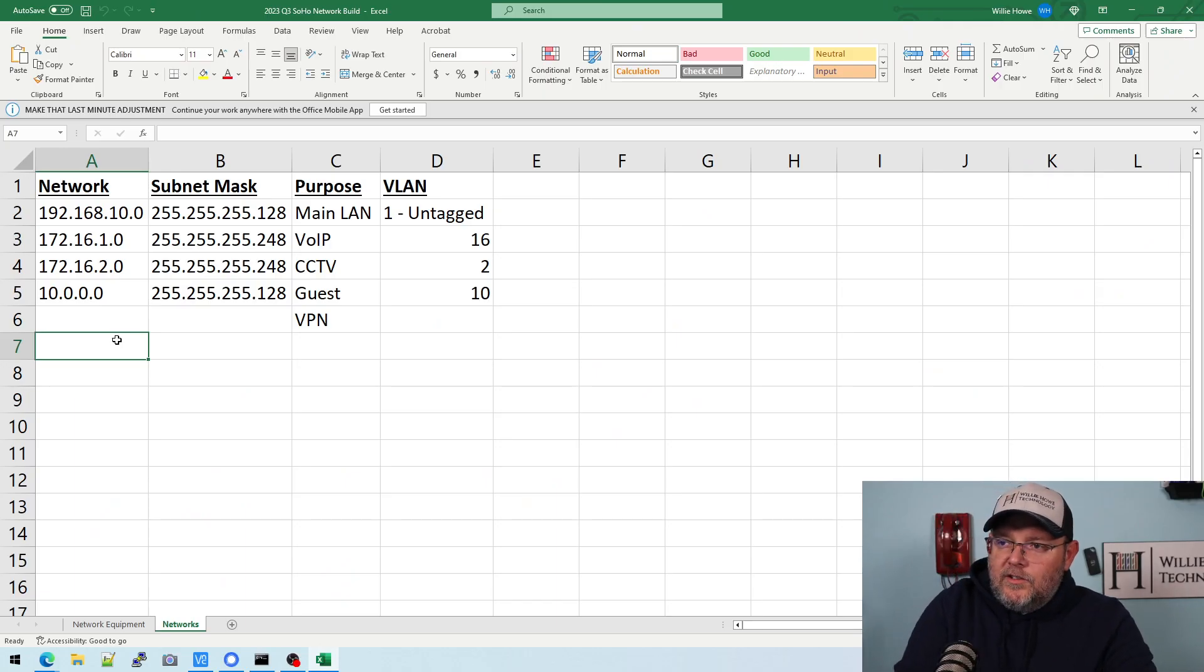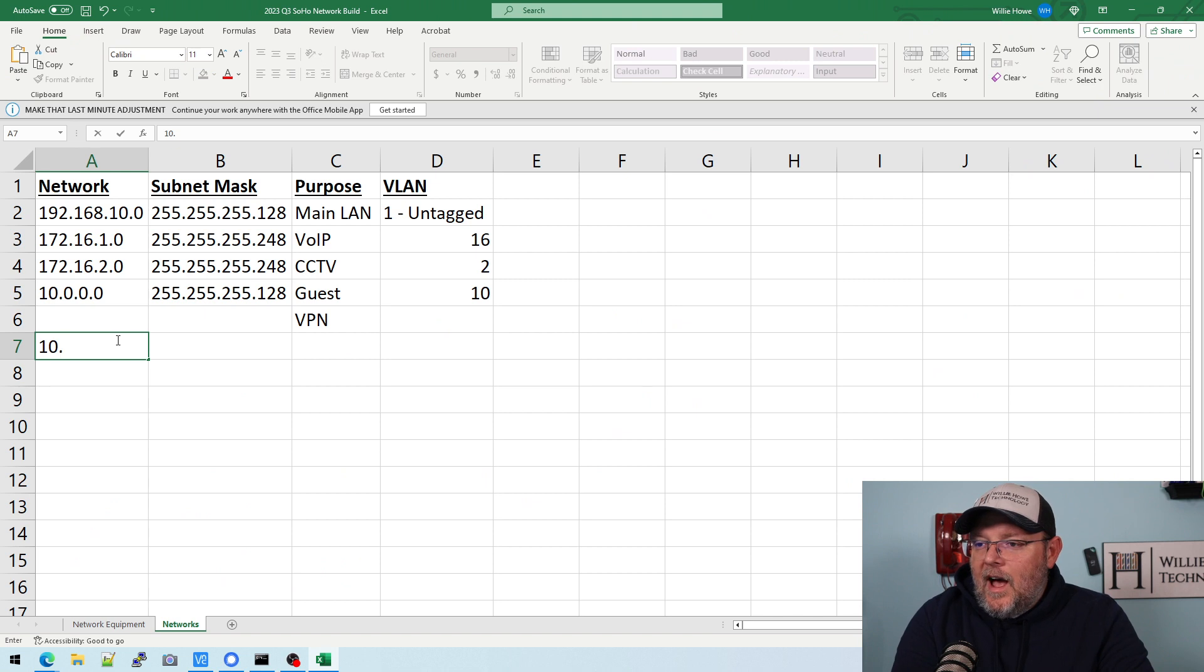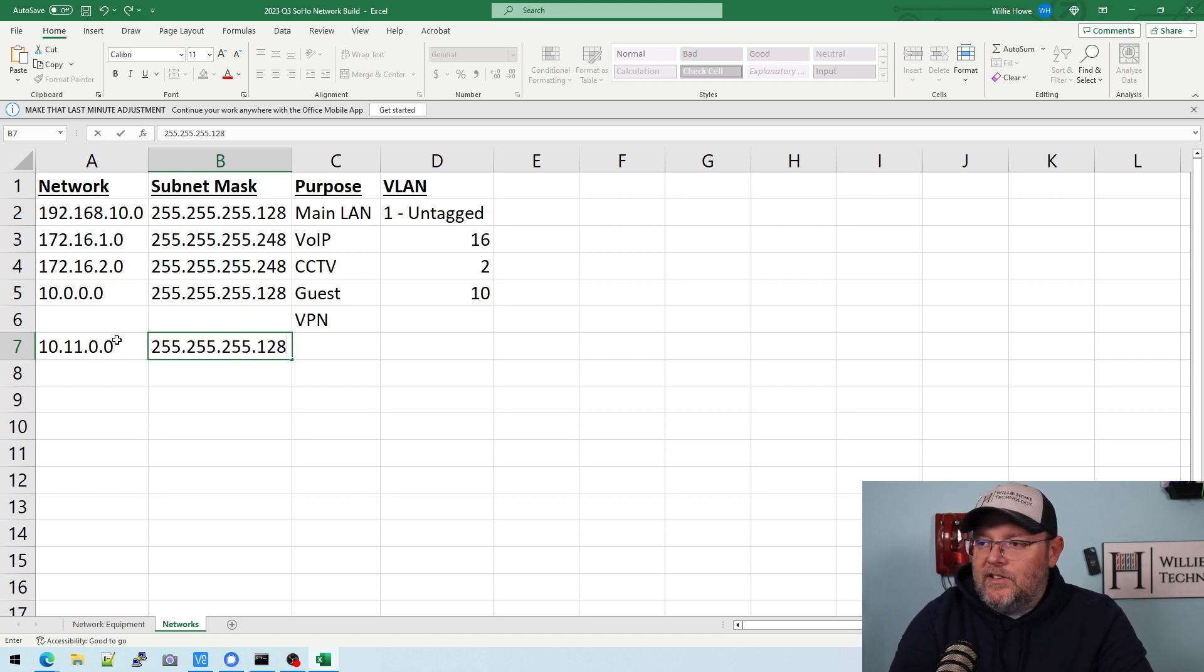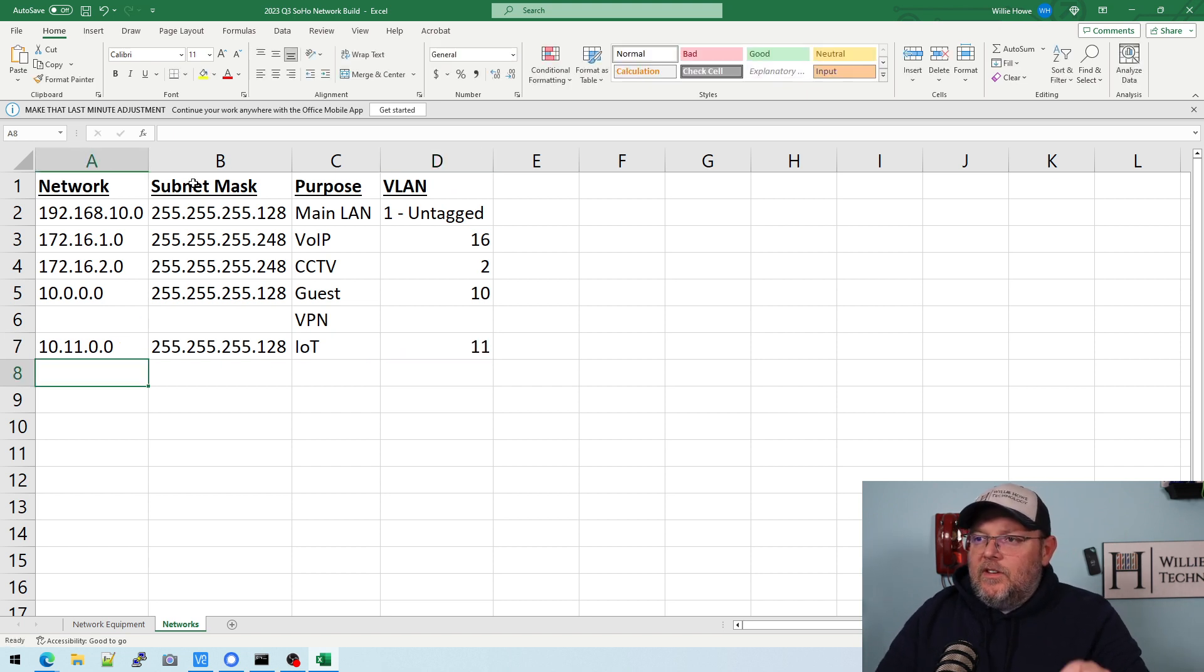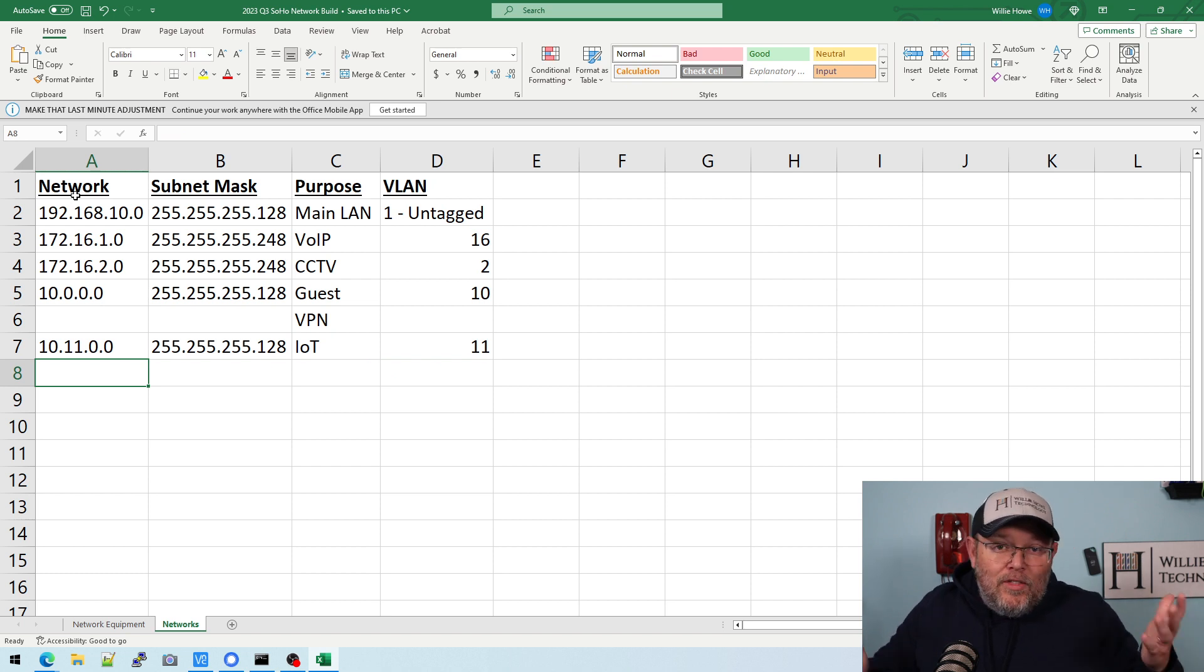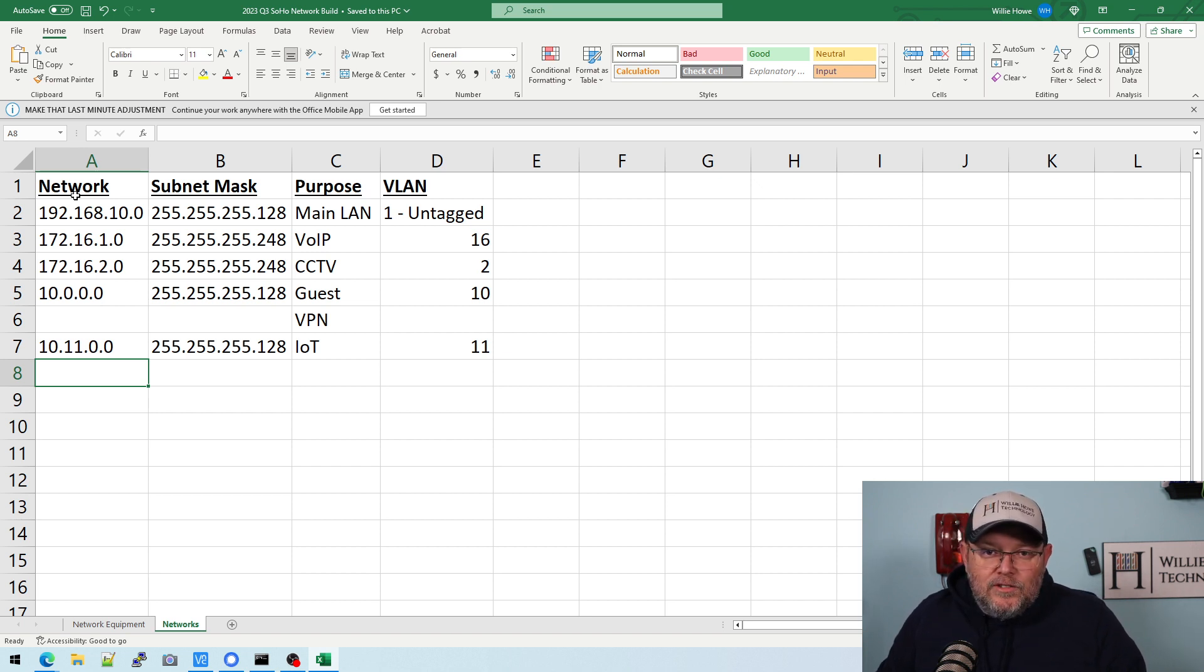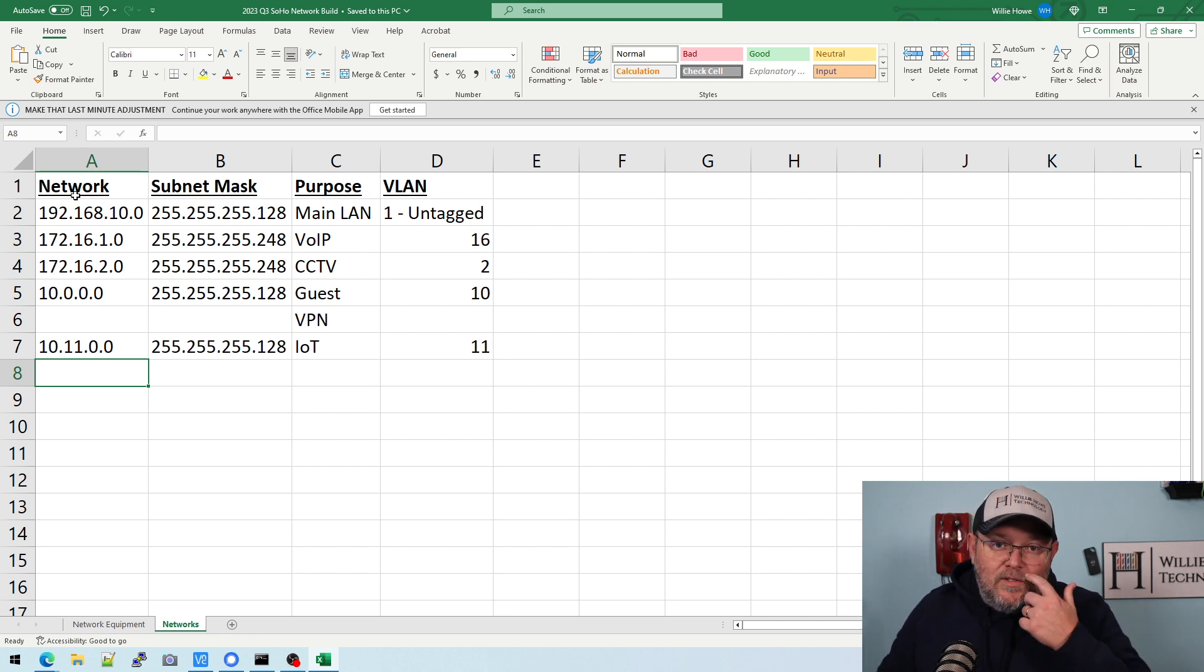All right, so here is our spreadsheet of magic. And we're going to make IOT 10.11.0.0 with a 255.255.255.128, just because we don't know how many IOT devices we're going to have. And IOT sprawl, I think, is a real thing. I mean, everything is becoming internet connected. Refrigerators, toasters, washing machines. You've got all of your smart devices, vacuum cleaners. I mean, you name a device, they want an internet connection.